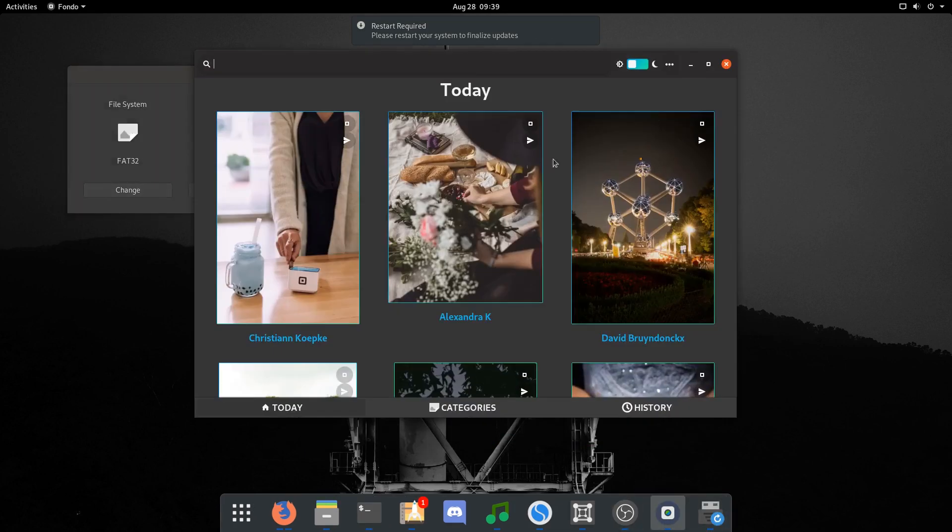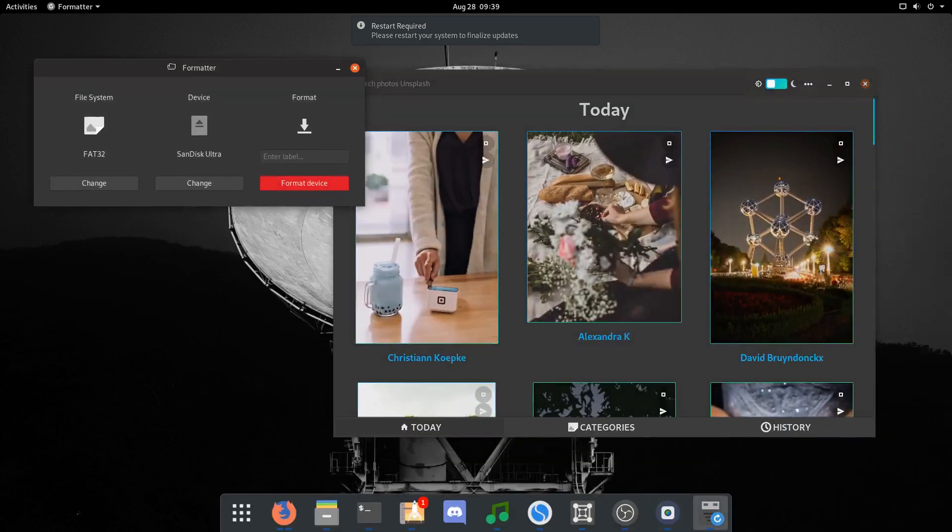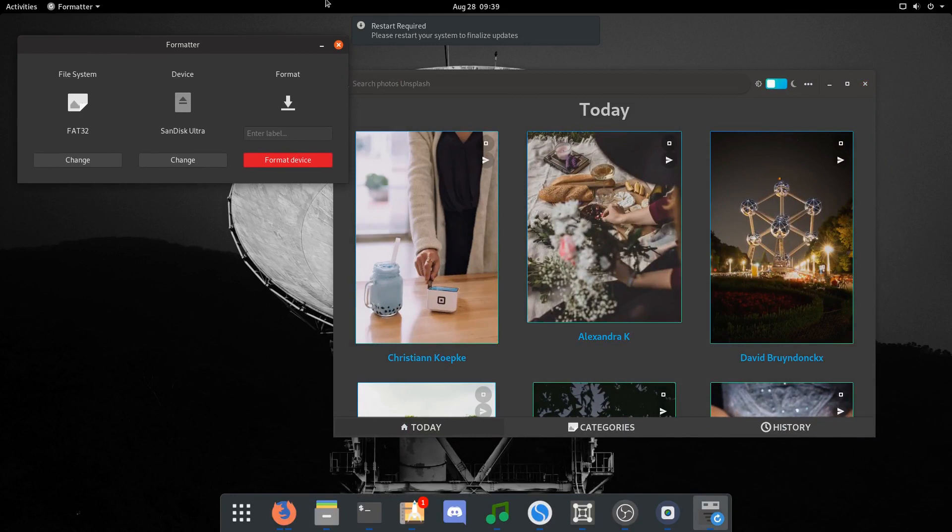We got Fondo and Elementary Formatter, both work great. Thanks for watching this video, I'll see you in the next video. Hopefully this helped you.